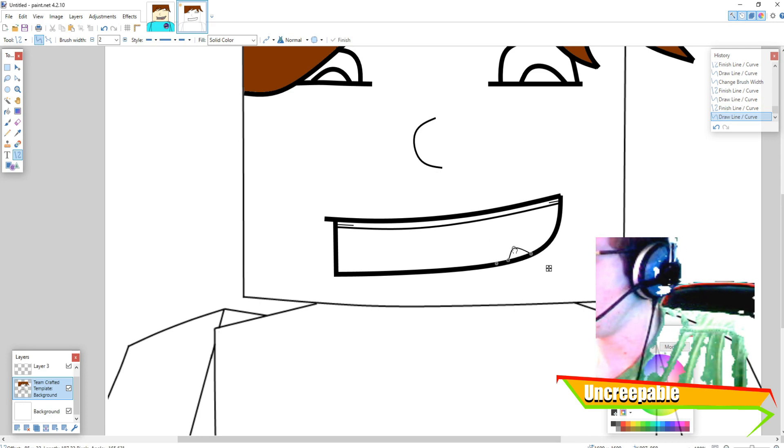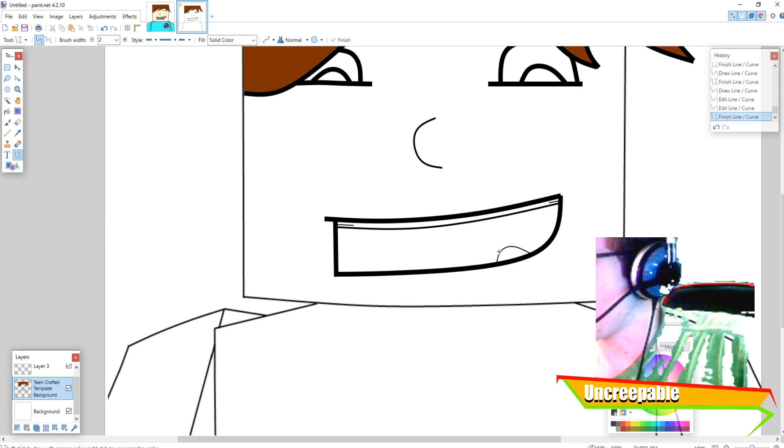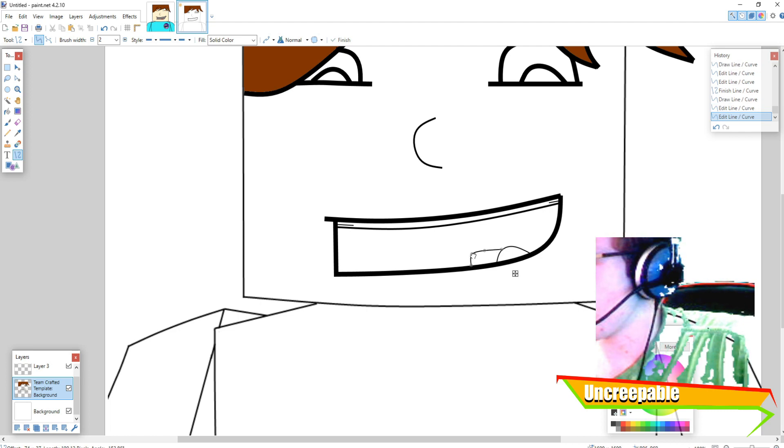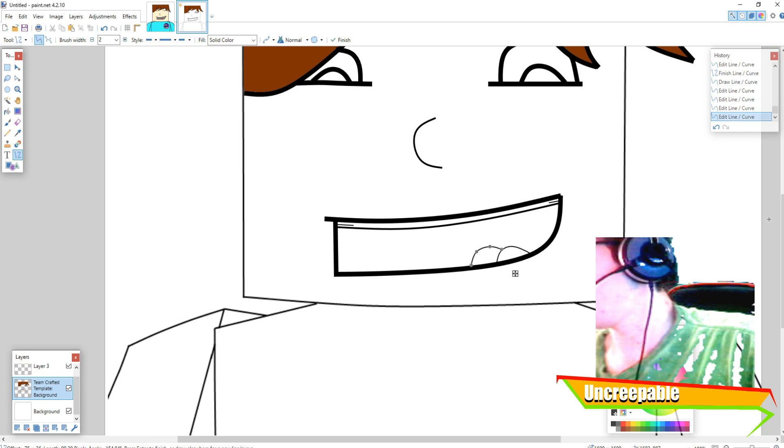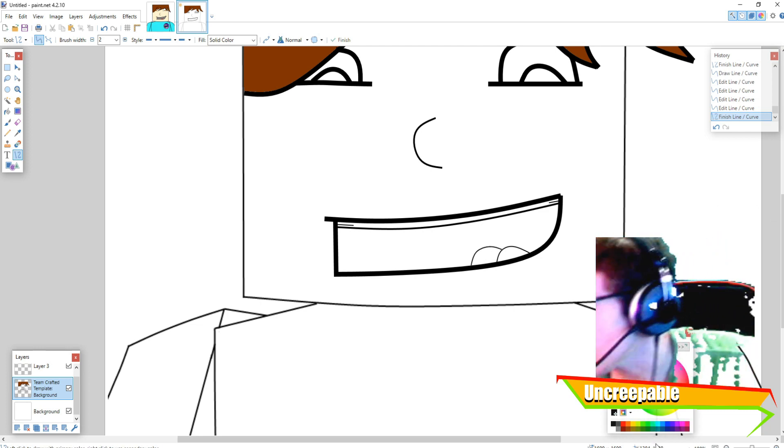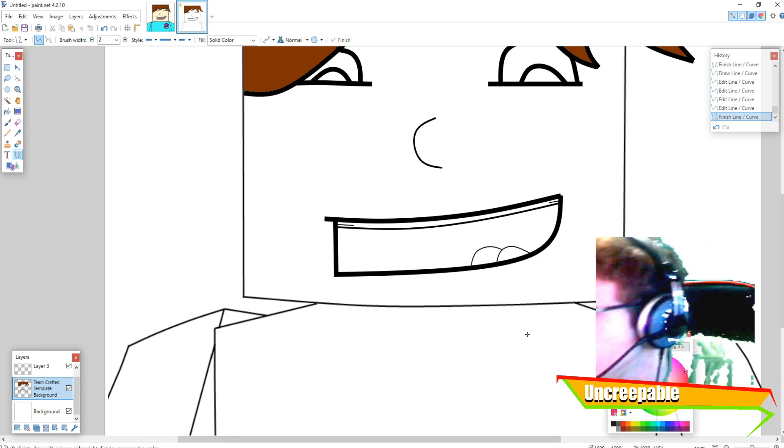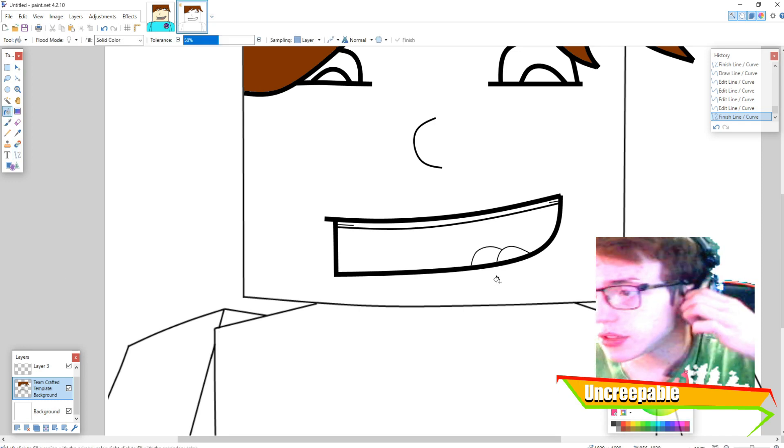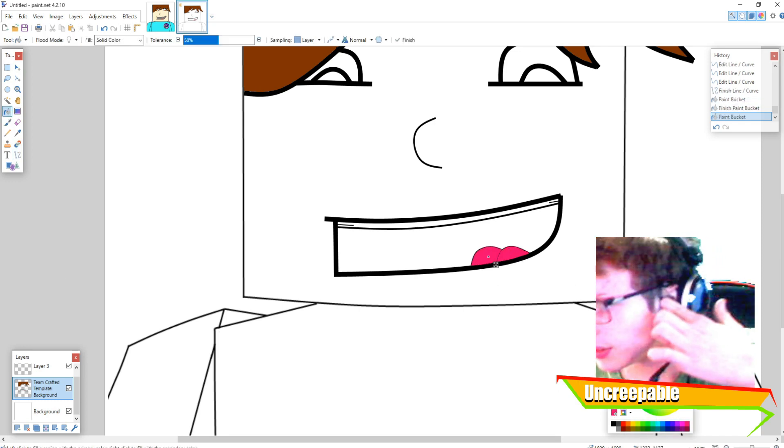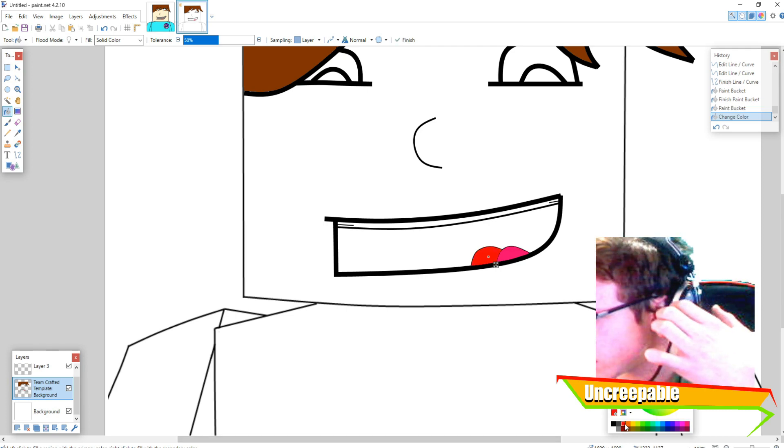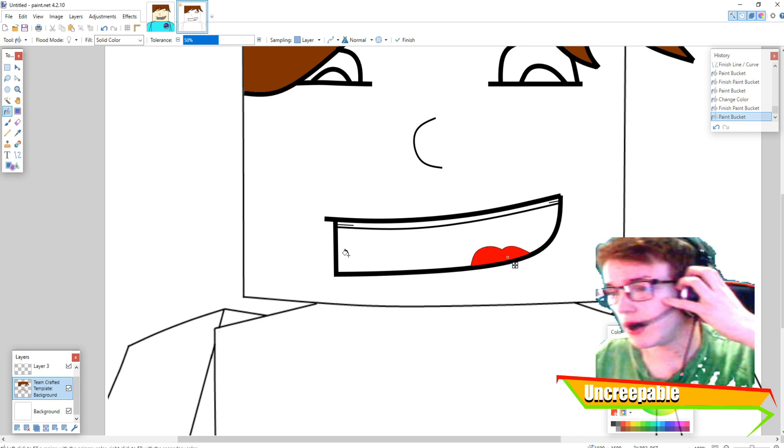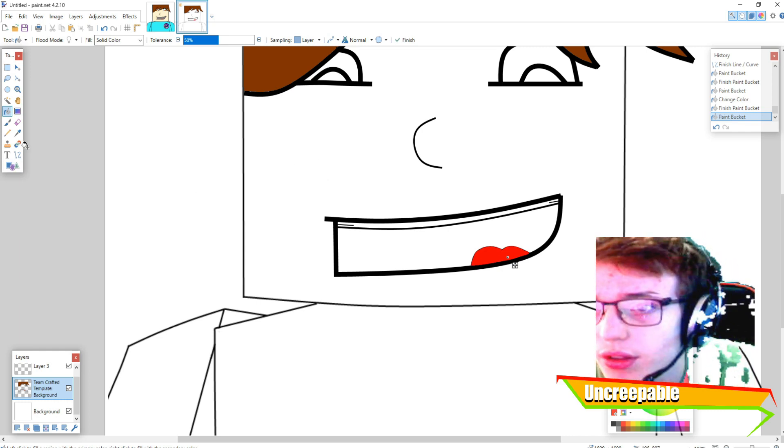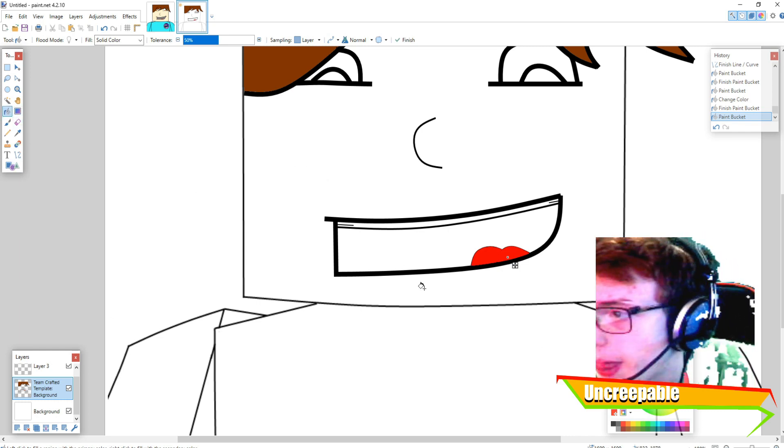And then you want to do that again for the teeth, make teeth that look like this. I'm gonna use that because that's the tongue and then I choose red. That's right yeah that's right. And then that.